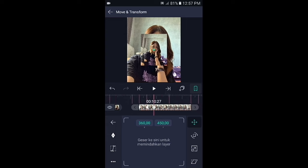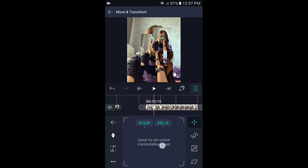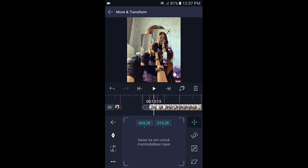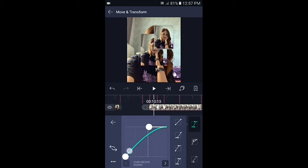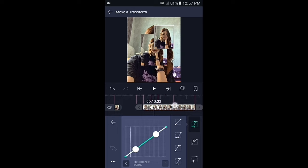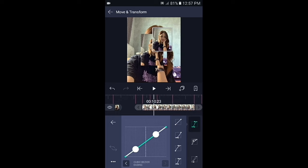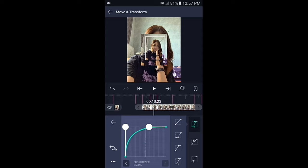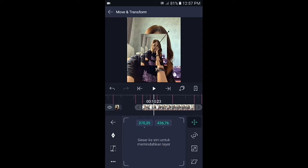Geser ke bagian kunci yang di tengah, lalu fotonya pindahkan ke pojok kanan atas. Geser ke bagian tengahnya di antara kunci 1 dan kunci 2, pilih kurva dan buat kurvanya. Kemudian geser ke bagian tengahnya di antara kunci 2 dan kunci 3, dan buat kurvanya seperti ini.